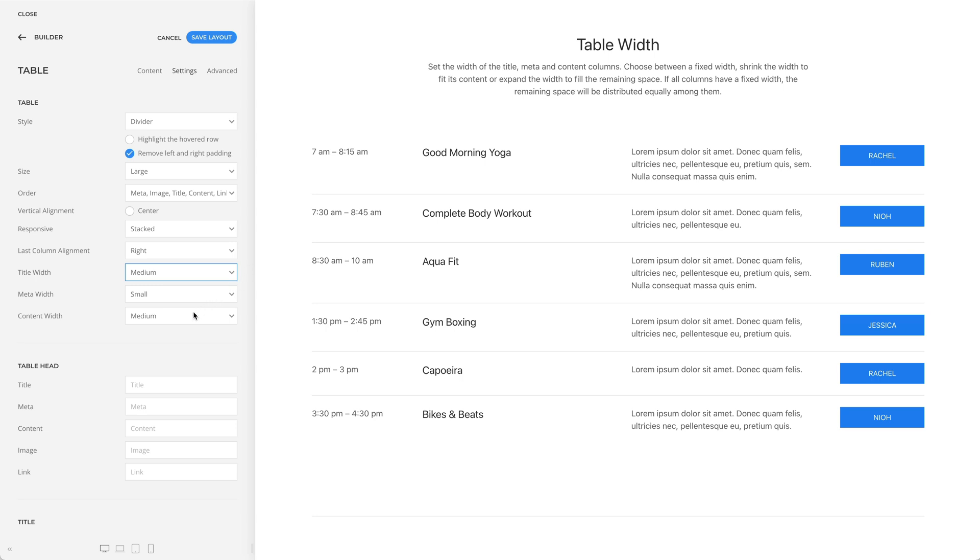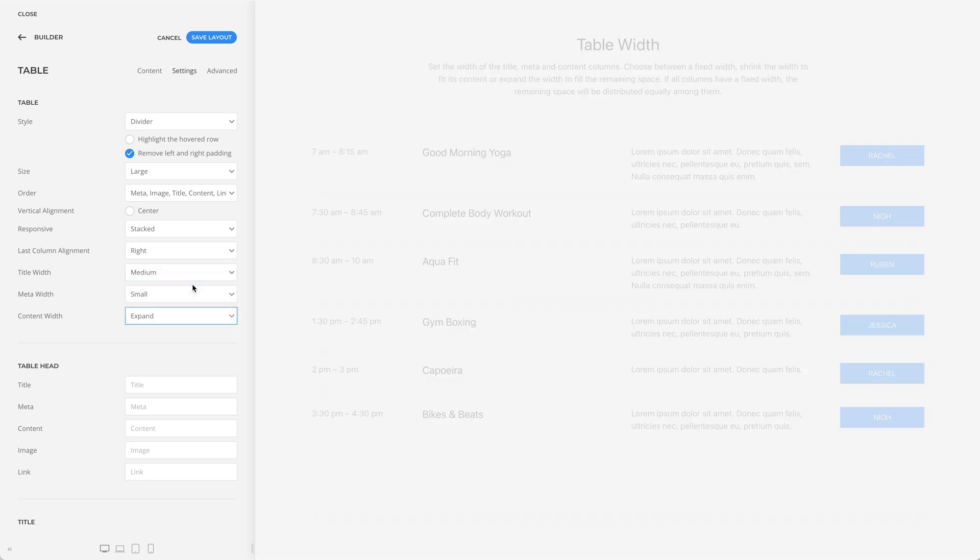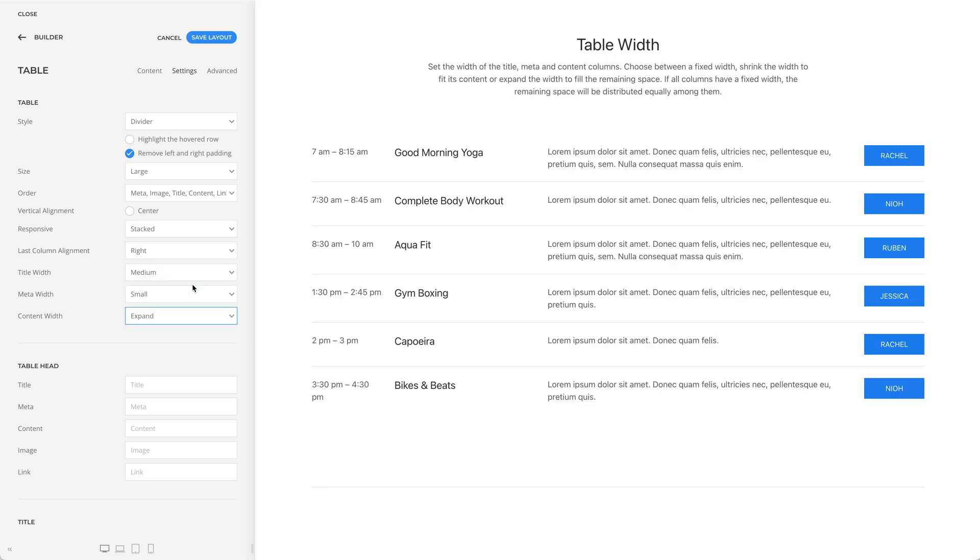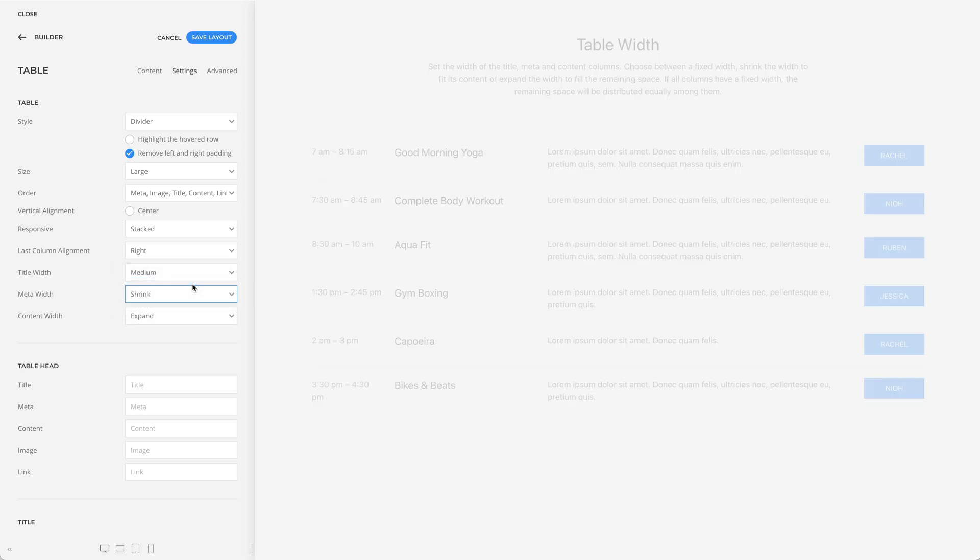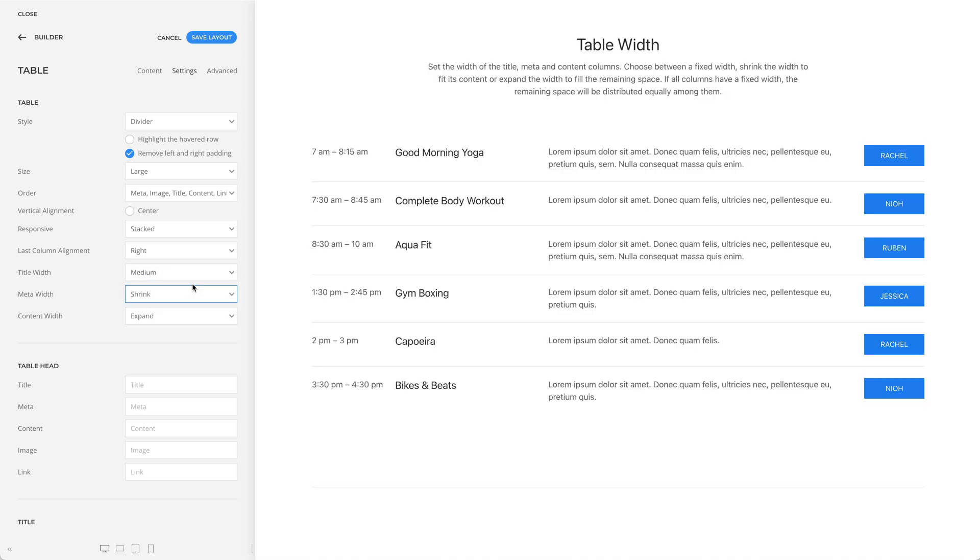Now let's expand the content column. And since the meta column does not fit, let's set it to shrink. And finally, let's also set the title width to shrink.